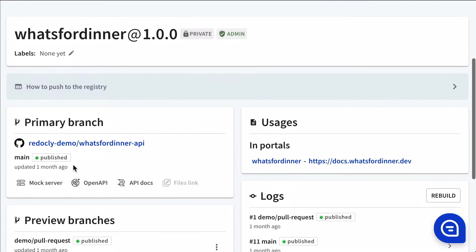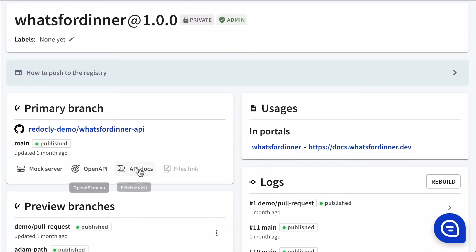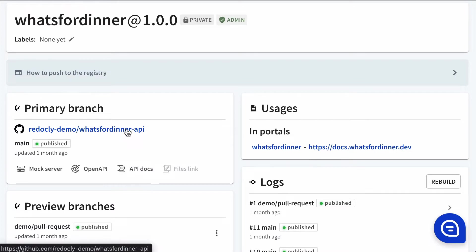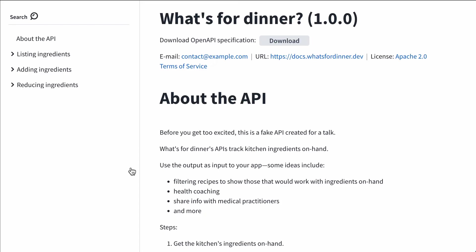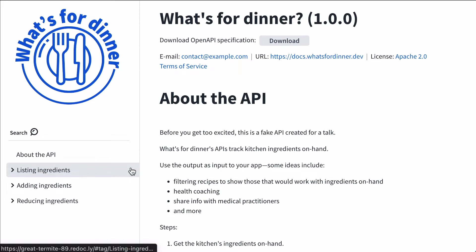We're going to log into the registry now and let's take a look at a sample API docs. So we're looking at our What's for Dinner API, clicking into an operation.